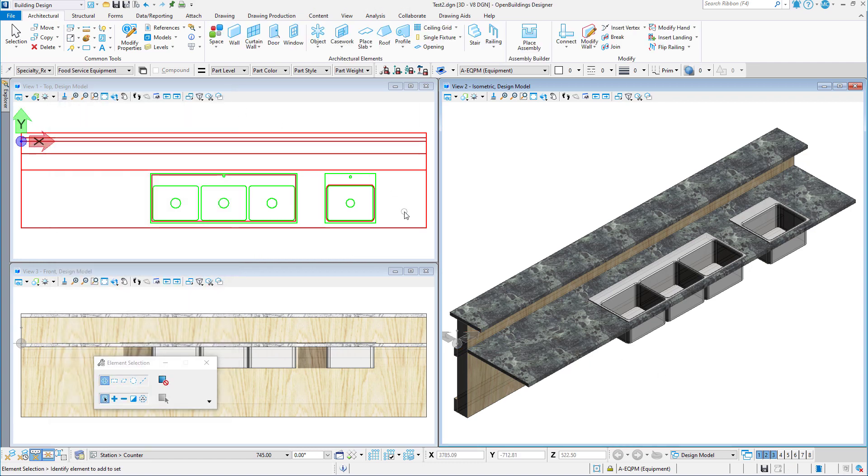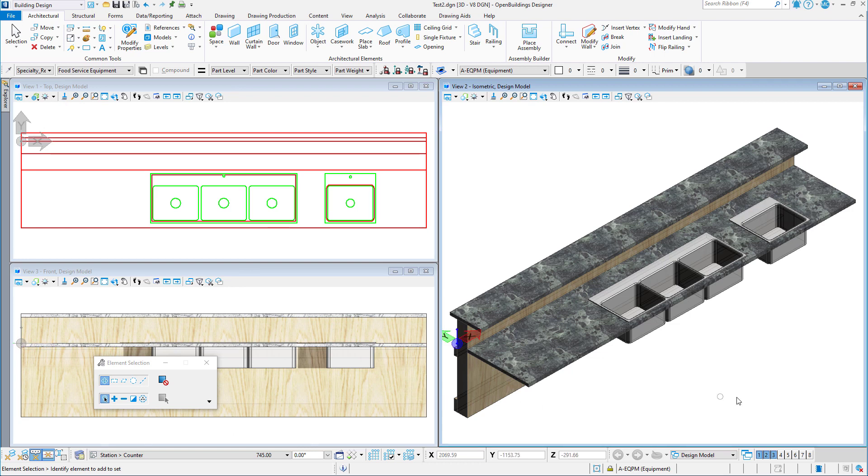Note that in the isometric and front view, the 3D model of the sync is displayed. But in the top view, it is the 2D graphics that are displayed in the view. And this is due to named presentation.